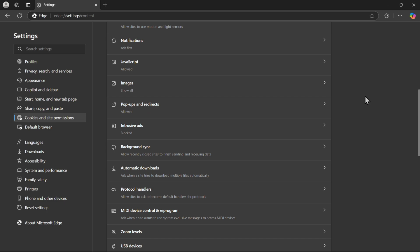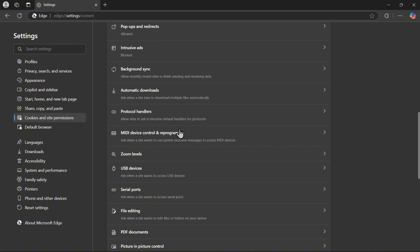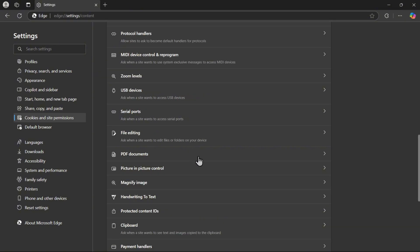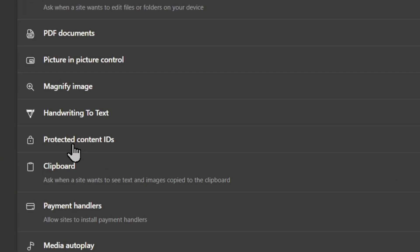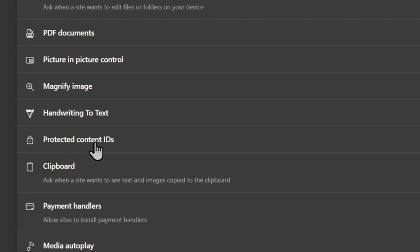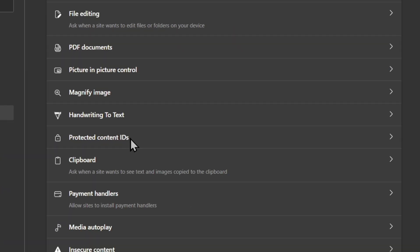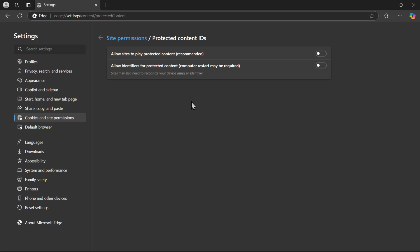Now look for protected content ID. Allow all of them. Then you may need to restart your computer.